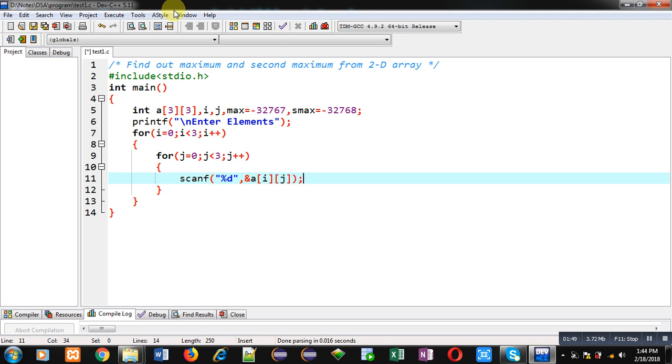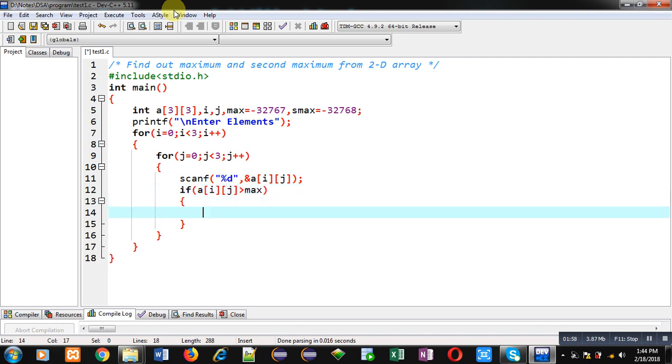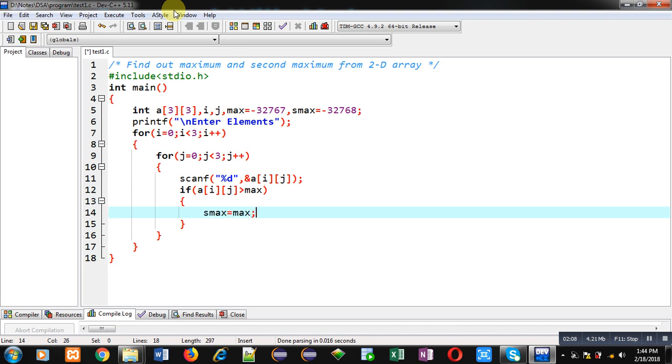Now I am applying if condition. So if a[i][j] is greater than max. So if this condition is true, it means array element is greater than maximum. So now first I have to assign the current maximum into second max. Because if new element is greater than max, so current maximum will become second max.